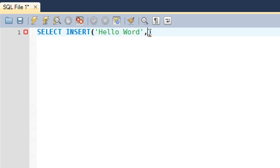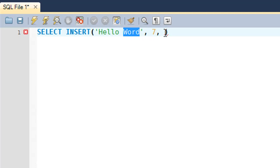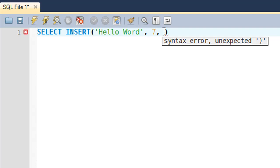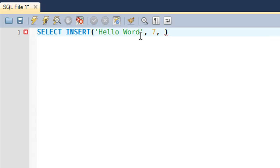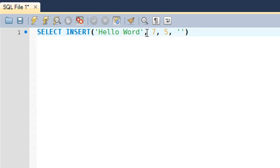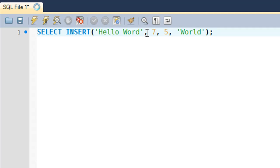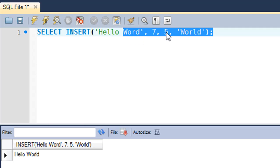The third argument is the number of characters that you want to replace from the string. The word 'Word' here has got four characters, but then the word that is going to replace this, that is 'World', has got five characters, and that's why I'm going to put five there. Then the last argument has to be the string that's going to be inserted, so that will be 'World'. When I execute, you see that the word 'Word' has been replaced with the word 'World'.